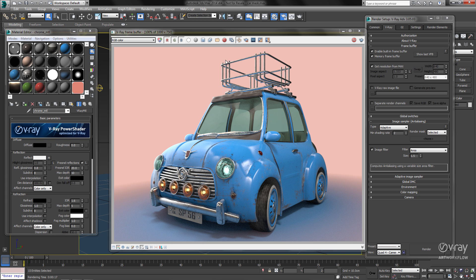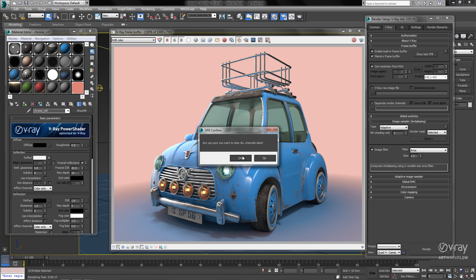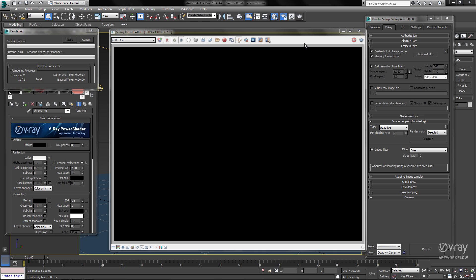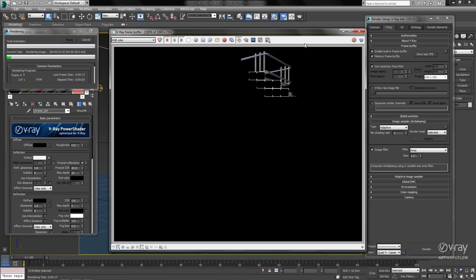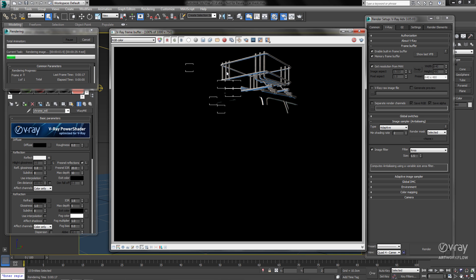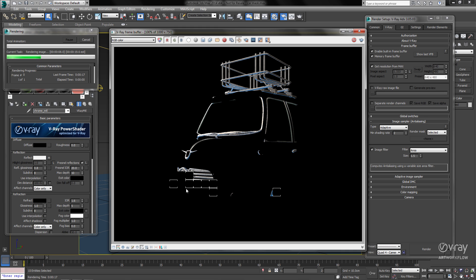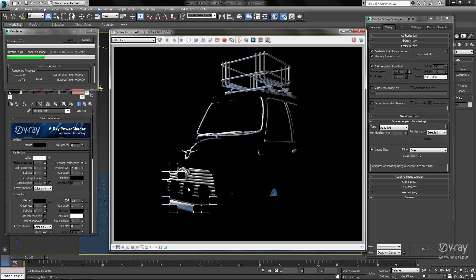To make it just a bit more obvious, I'm going to go ahead and clear the frame buffer and render it again. Now you can see that the Render Mask is controlling exactly the areas that we want to have re-rendered.